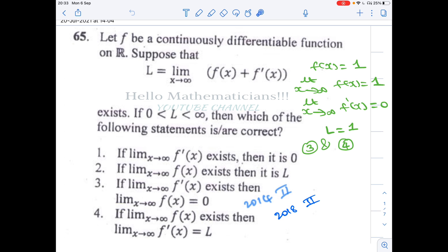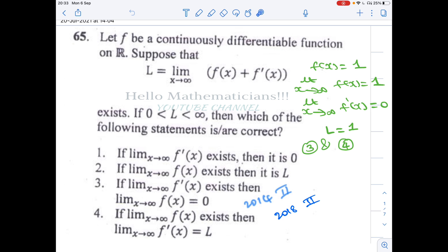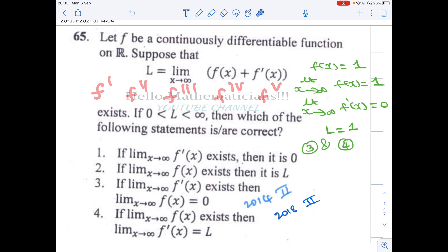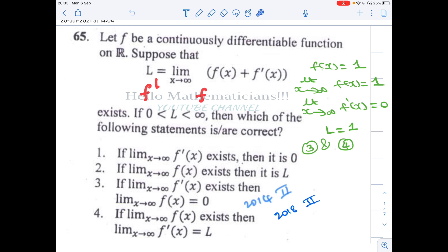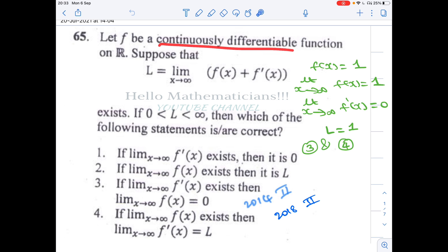Let f be a continuously differentiable function on ℝ. Note that 'continuously differentiable' doesn't mean you can infinitely differentiate — that is not true. Continuously differentiable means f prime exists and f prime, as a function, is continuous. It is given that limit as x tends to infinity of f(x) + f'(x) equals L, where 0 < L < infinity.